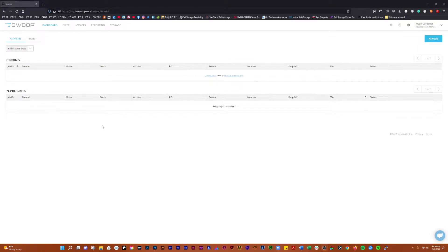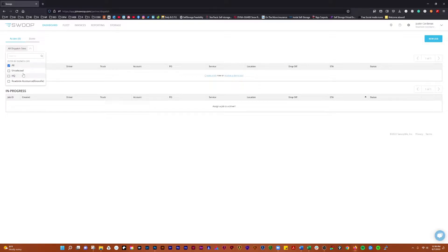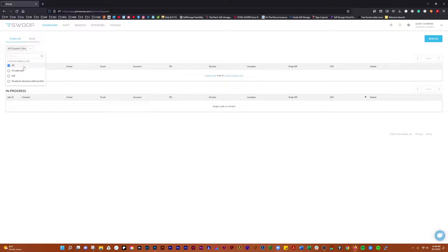In this video we're going to do an overview of the Swoop dashboard. Here on the dashboard you'll see that you can filter by dispatch sites, all your HQ site, or any remote sites that you have. We're filtering by all.